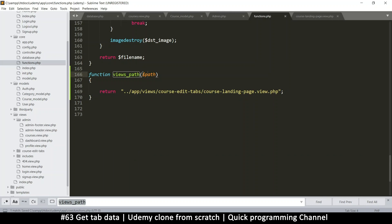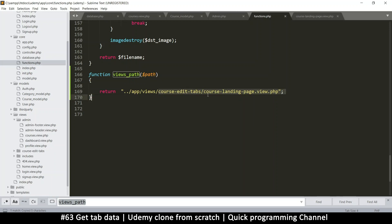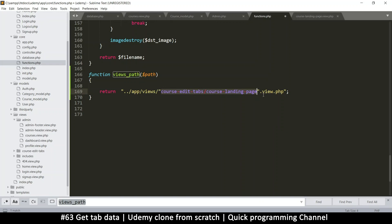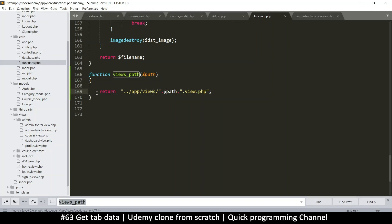Hopefully I haven't created this function already because sometimes I forget these things. Okay, there's only one match, so it shouldn't be. And here, I just want this to return a path. So in here I will put a path or file path or something. So I'll paste this. All I want is to return a views path. So this is dash dot dot app views. And then right about here, we have the views path.